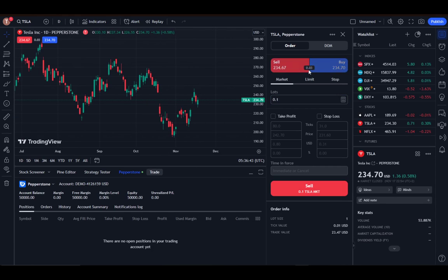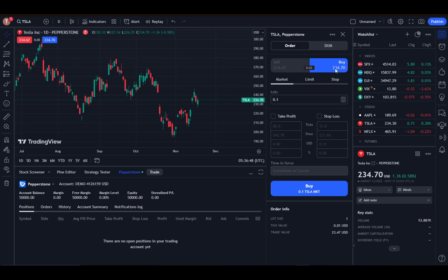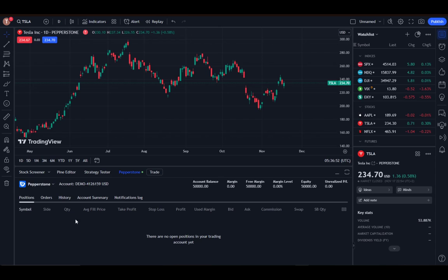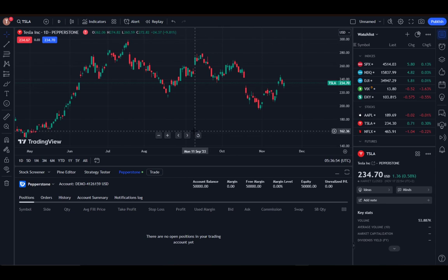Now to do this, you do need to be logged in or connected to a broker. In my case, that is Pepperstone. Make sure that you are connected to a broker.